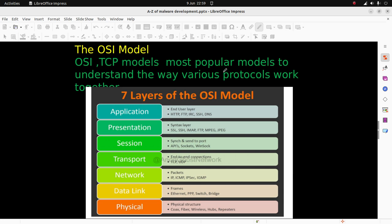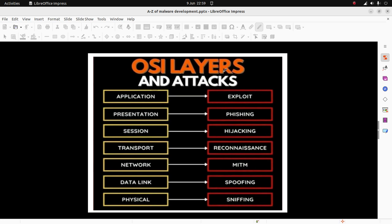Now let's look at attacks that can be performed for different layers. In the application layer we have exploits. In the presentation layer we have phishing attacks. In the session layer we have hijacking attacks. In the transport layer we have reconnaissance and surveillance. In the network layer we have man-in-the-middle attacks. In the data link we have spoofing attacks, and in the physical layer we have sniffing attacks.